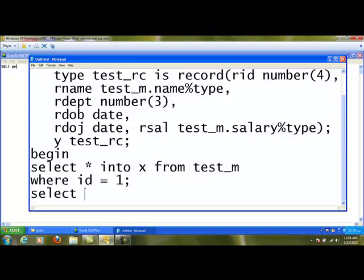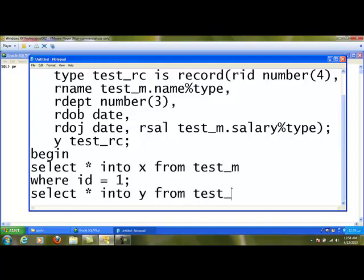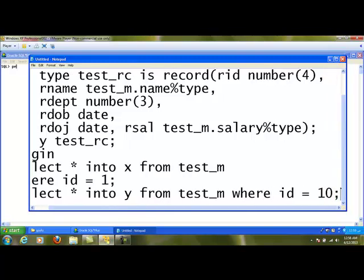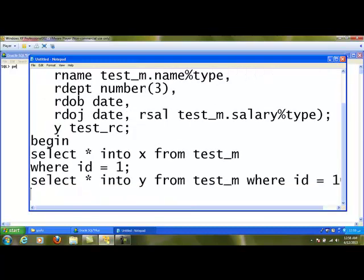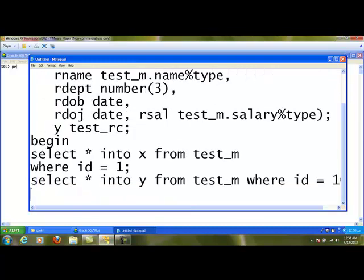The same syntax I can use: select * into y from test_m where id = 10. Both the statements will work in the same way. Because x is also a record variable, y is also a record variable. The only difference is x variable I have created using %rowtype, y I have created using is record data type.